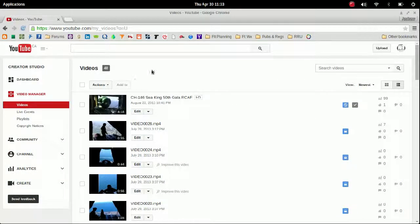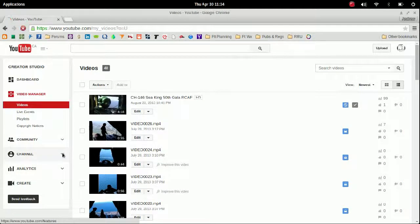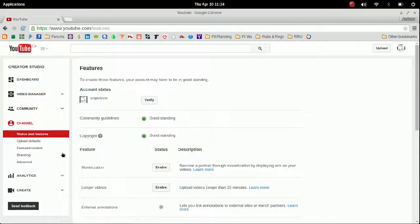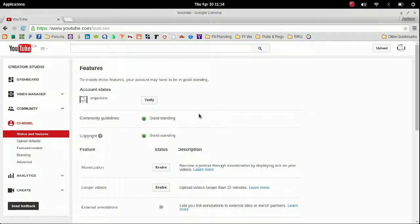Channel brings up a few options. Once you're there, you can see it just gives a quick account status. You can see Community Guidelines and Copyright - your account has to be in good standing, green for good.